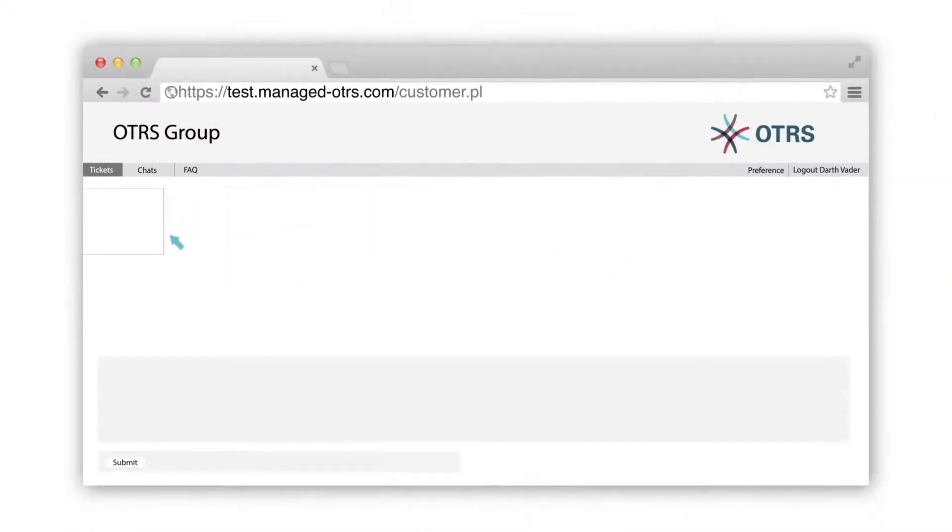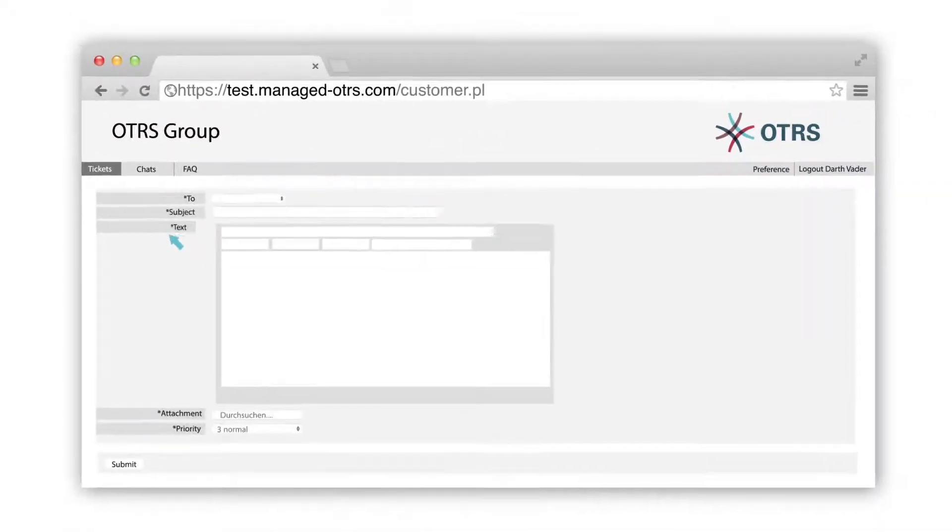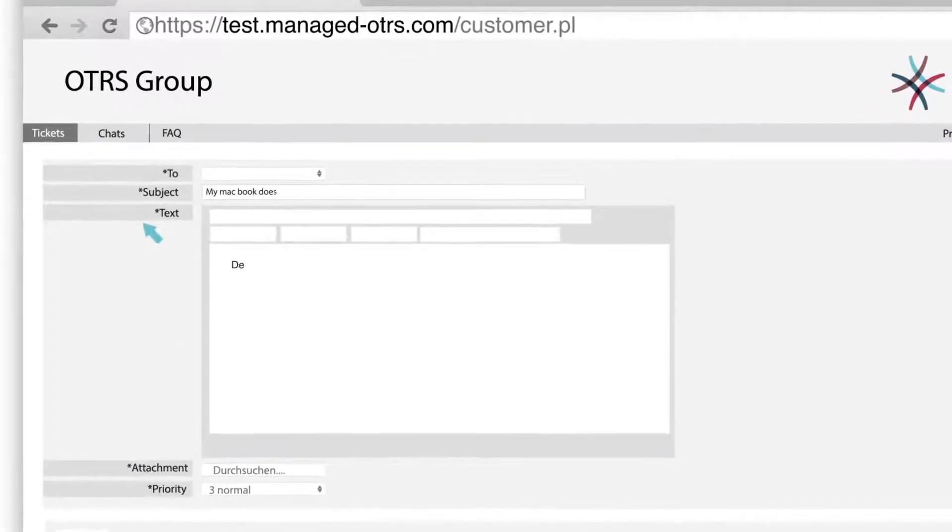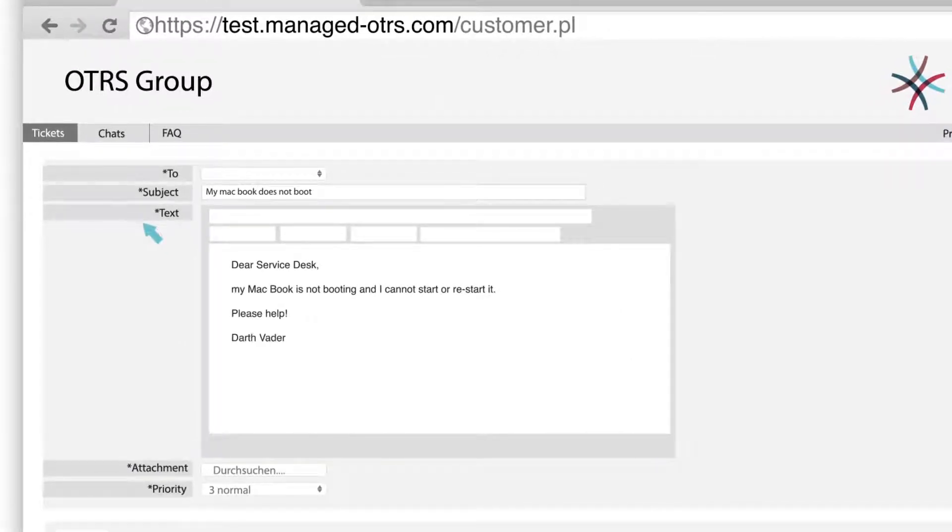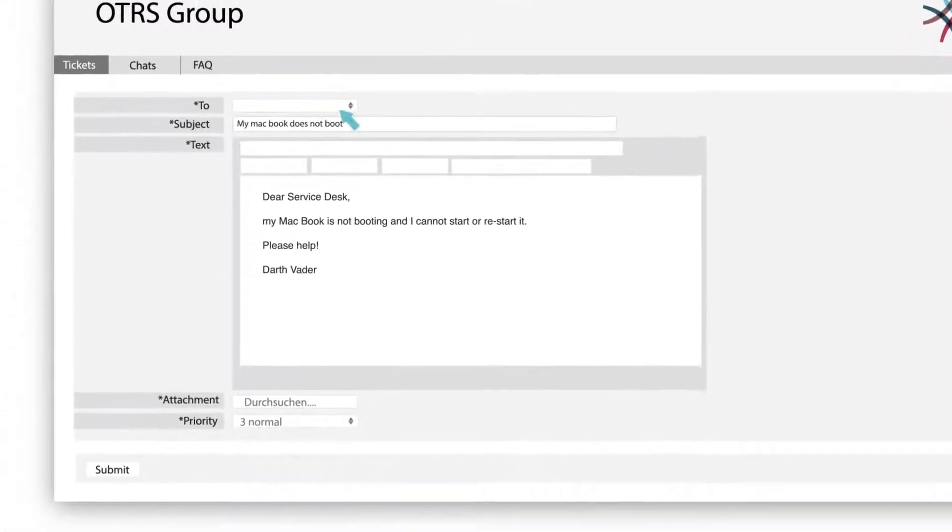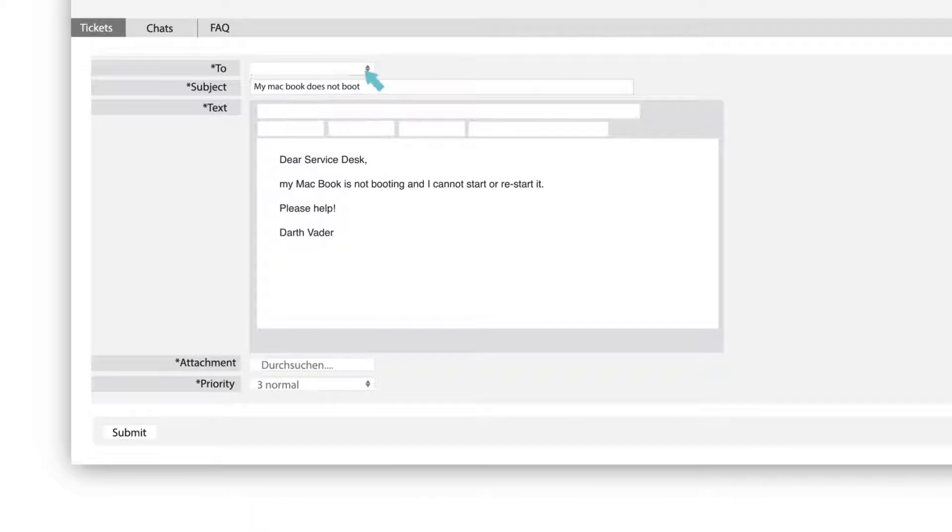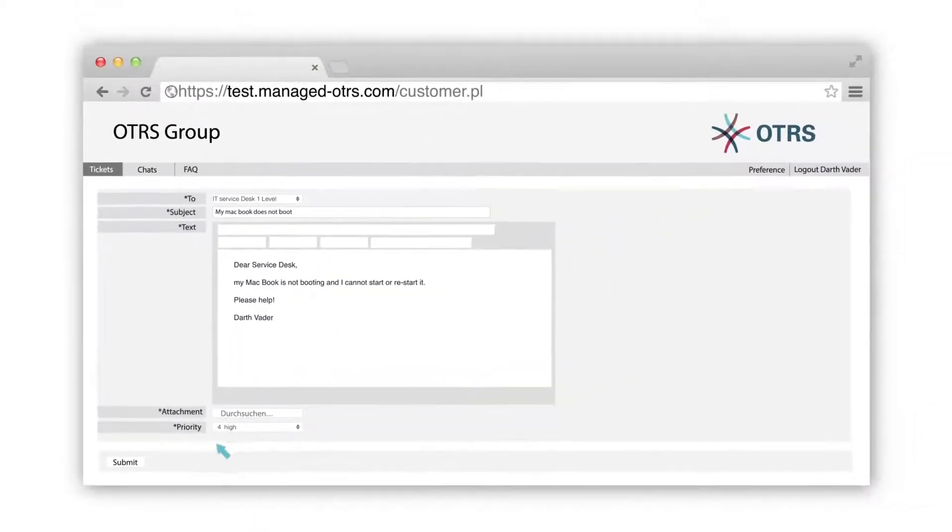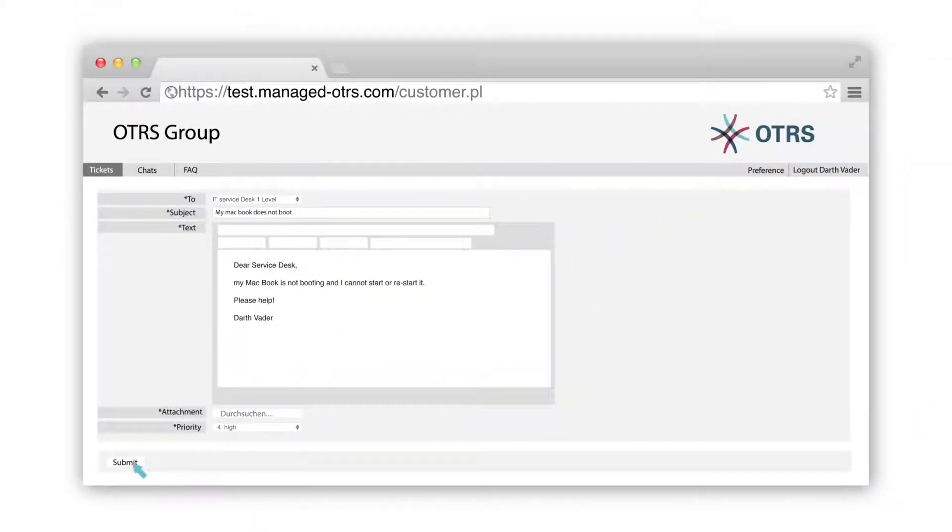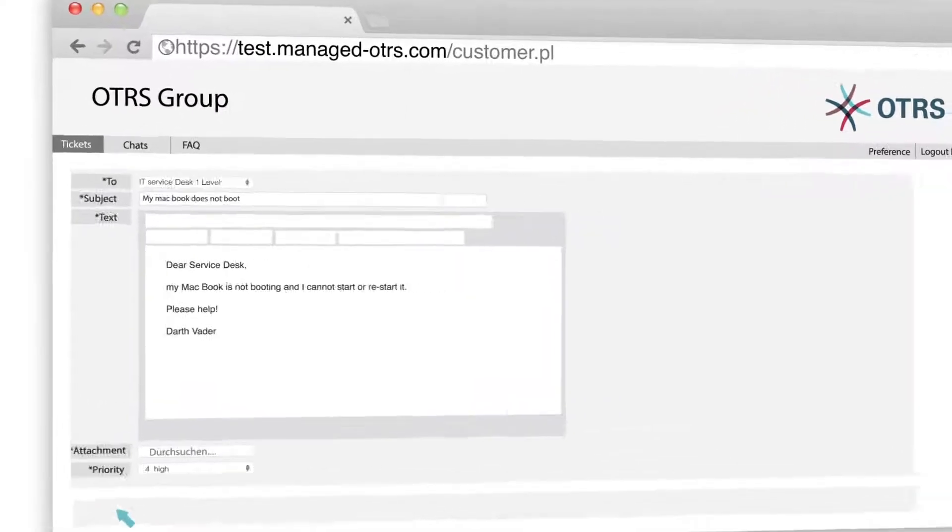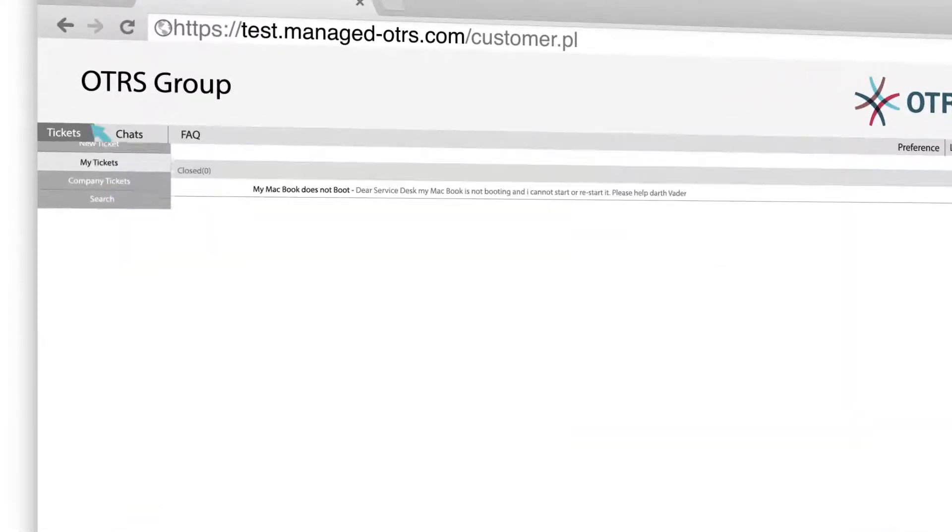He clicks on create your first ticket and fills out all the details. Depending on his request, the customer chooses a queue from the drop-down menu. Then, he selects the priority level of his request and clicks on submit to create his first ticket.